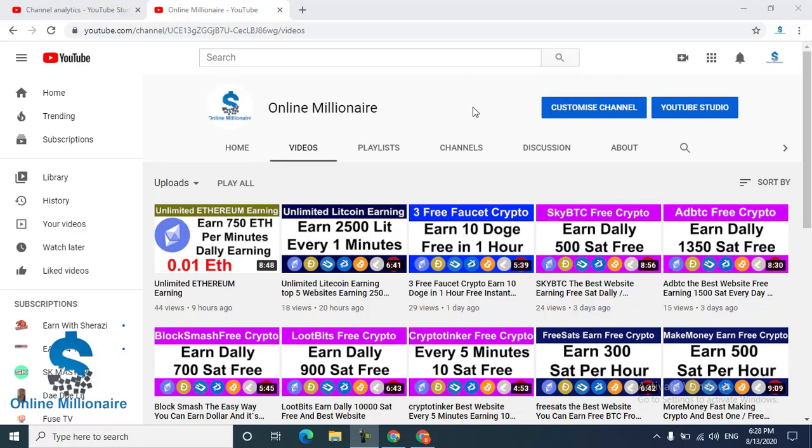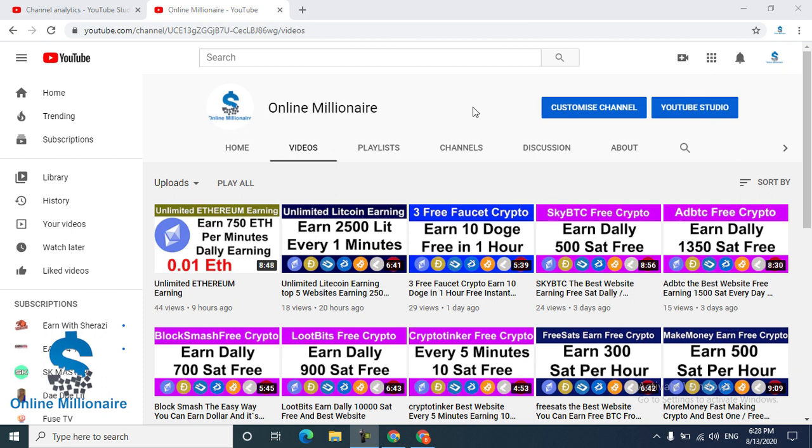Hello guys, welcome to this tutorial. Today I'm going to share with you three best websites to pay you Bitcoin. You can claim unlimited daily and this is one of the best websites.